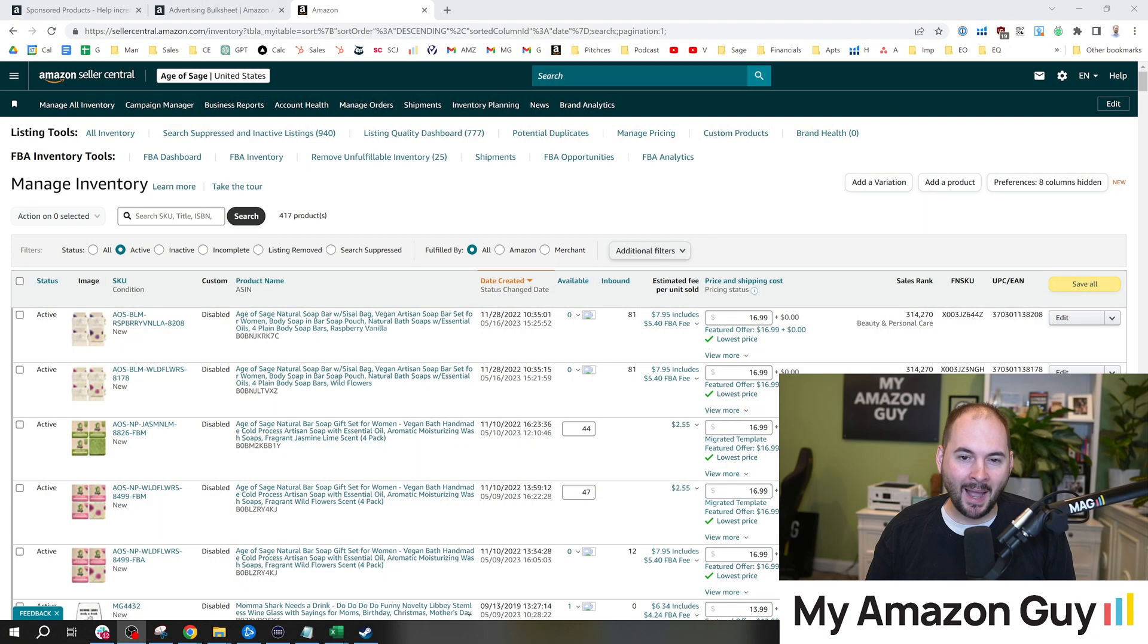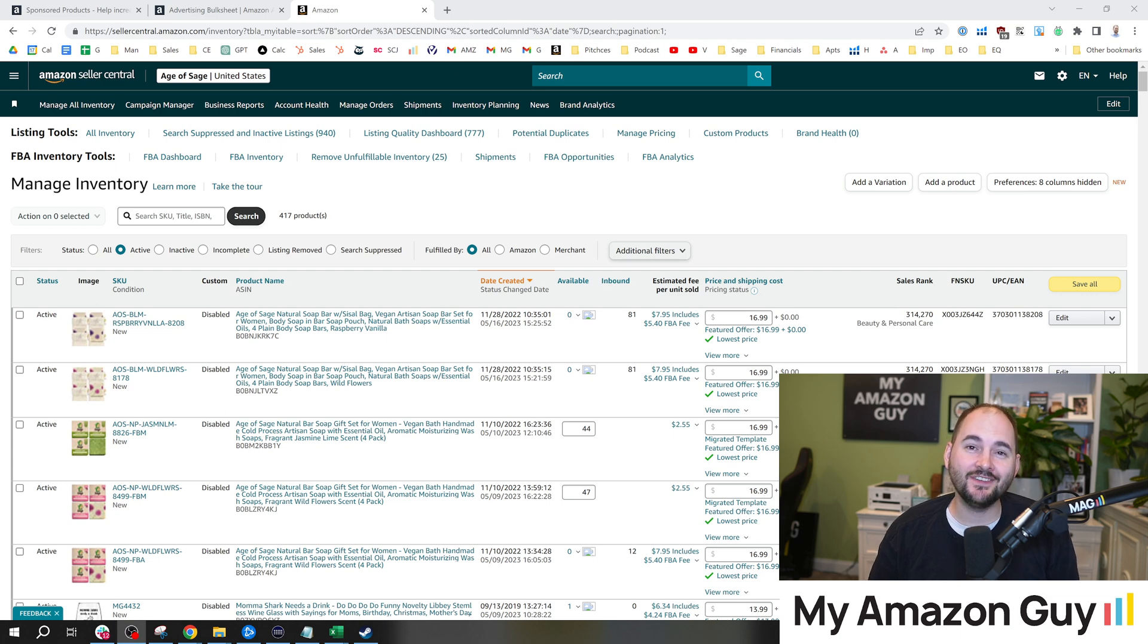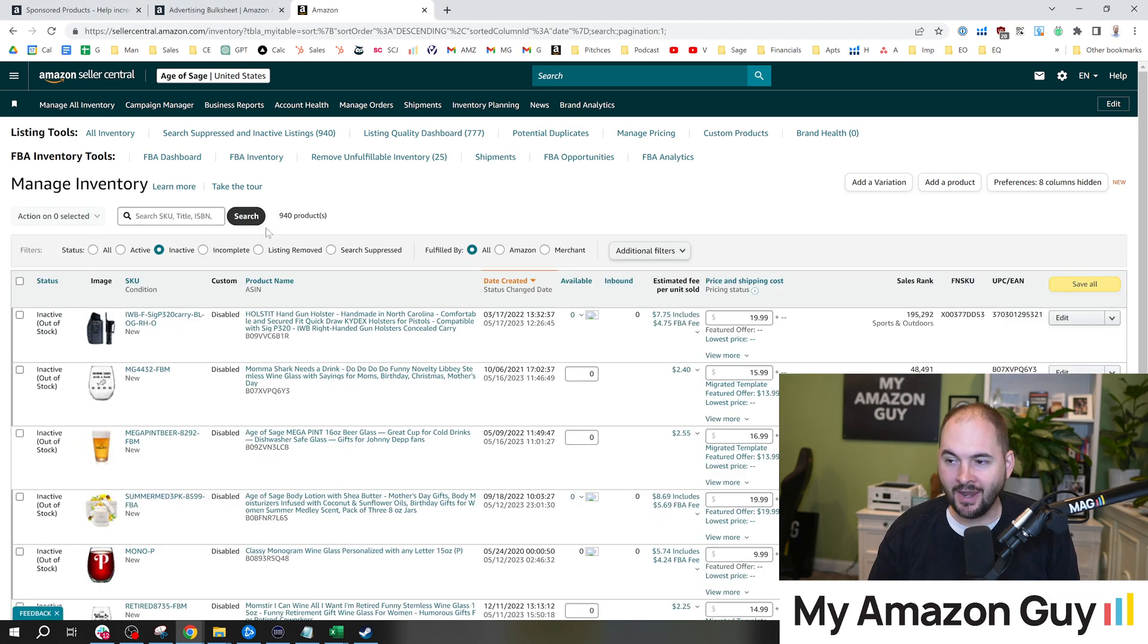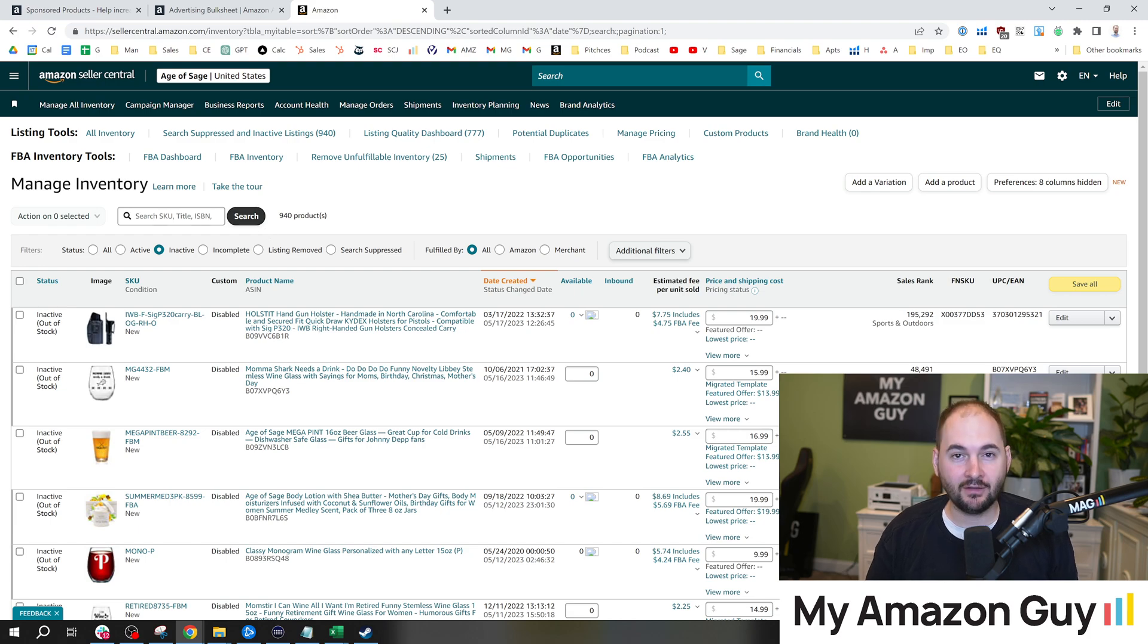Your account has lots of SKUs and your PPC is just a hot mess right now. What do you do? My name is Stephen Pope. I'm the founder of My Amazon Guy. On my account, I have 417 active products and 940 inactive products. That is a lot of products and that's going to be a lot of campaigns.